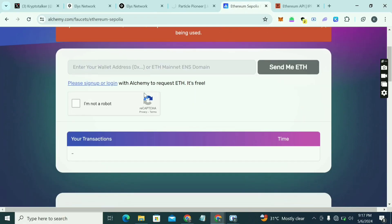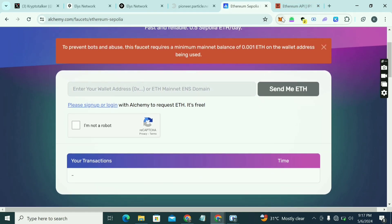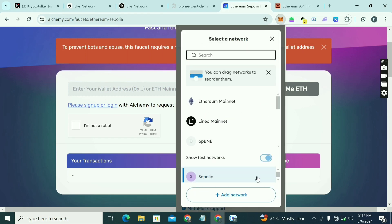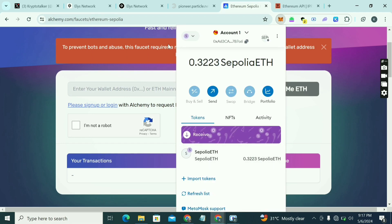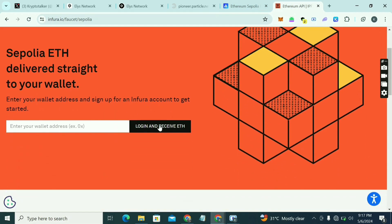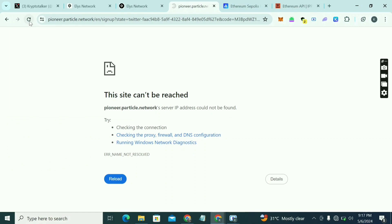Go to alchemy.faucet.sepolia, paste in your wallet address, and sign in. If you don't have an Alchemy account, those that are old already have one, so just log in. Paste your address, click 'I'm not a robot,' then send — you will receive free Sepolia to your wallet. If you go to your wallet, click on Show Testnet Network, put it on, and you're going to see Sepolia. You should see about 0.3 Sepolia. If that site is not working, you can still use another faucet — log in, paste your address, and click to receive it. Sepolia is always free.